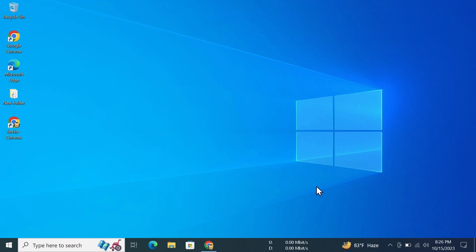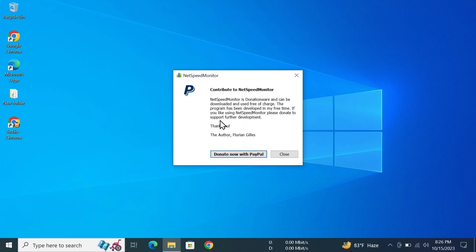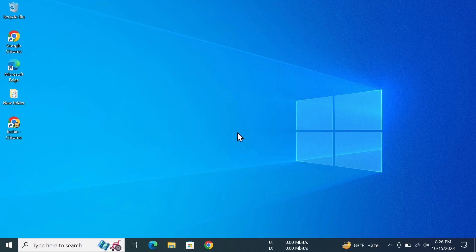And that is how you can show the internet speed or network speed on your taskbar in your Windows 10 or 11 computer. I hope this video was helpful. If it was, please give it a thumbs up and don't forget to subscribe.